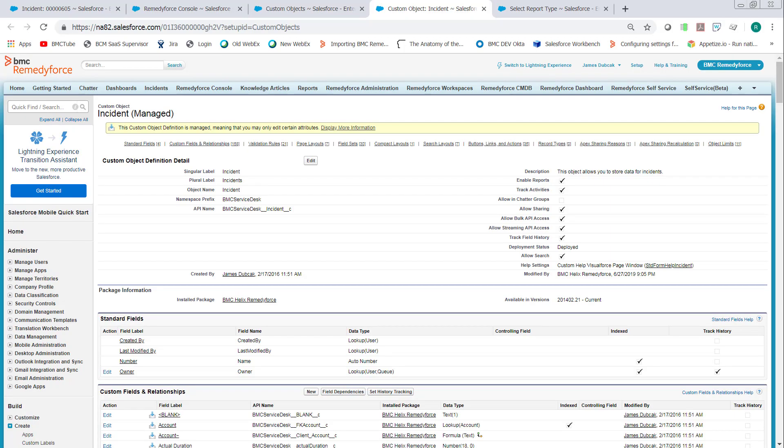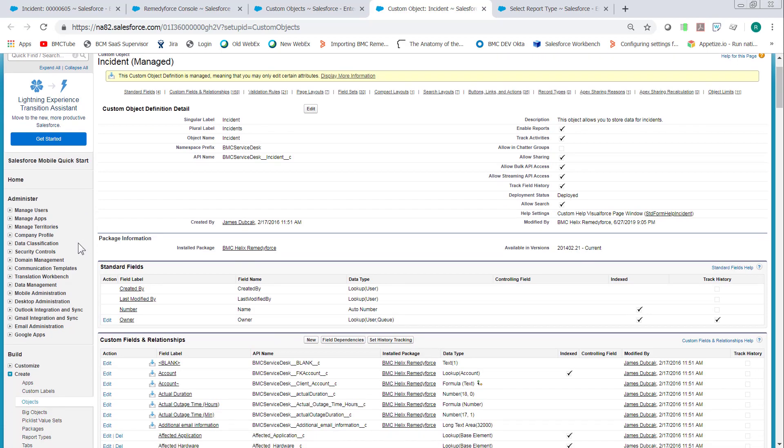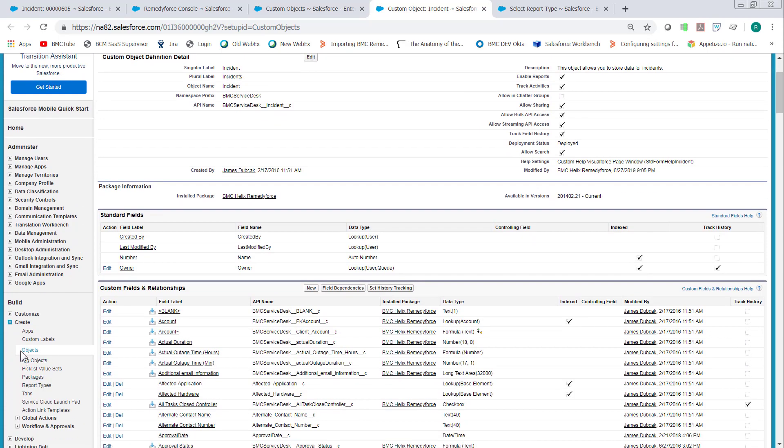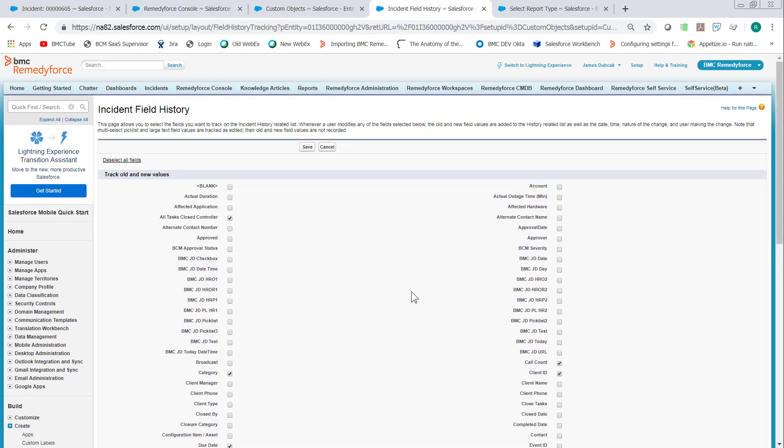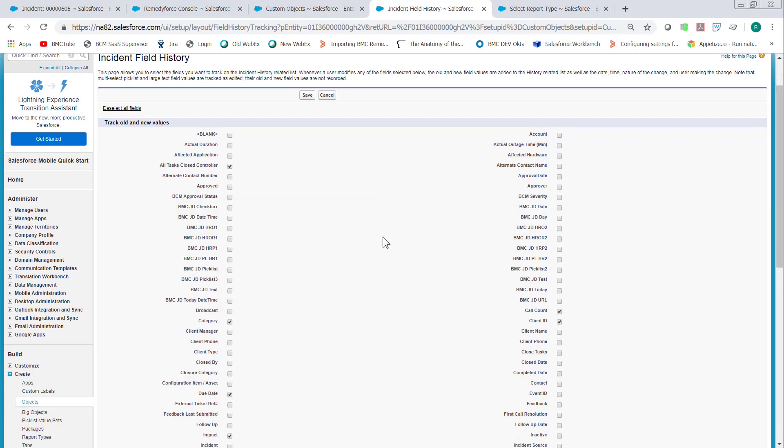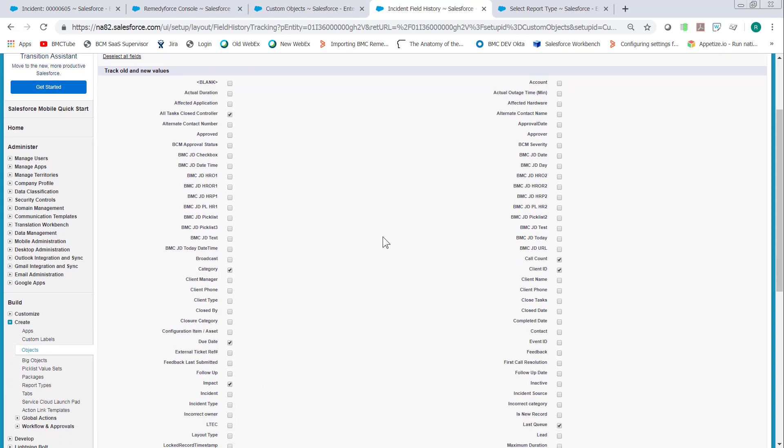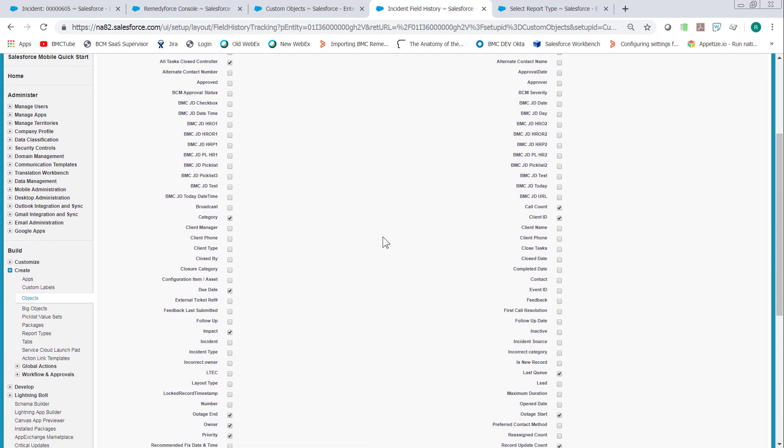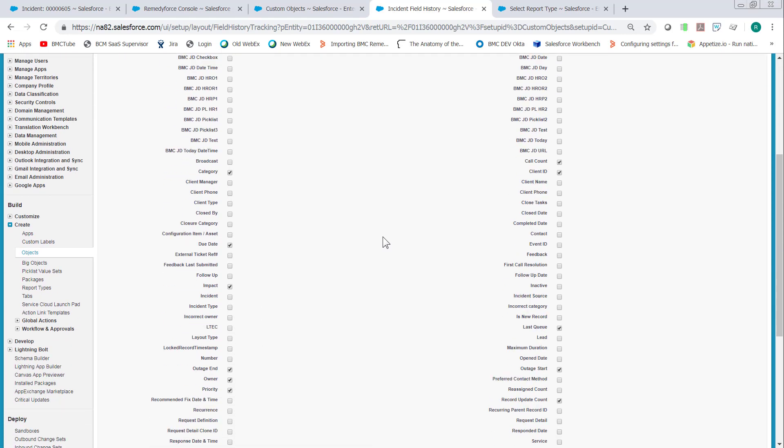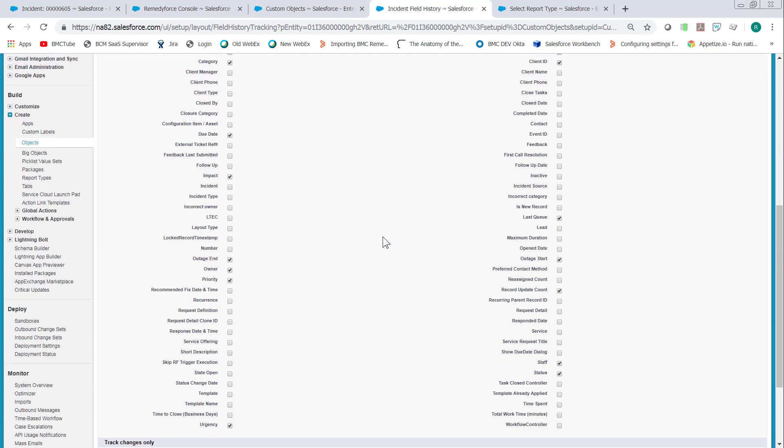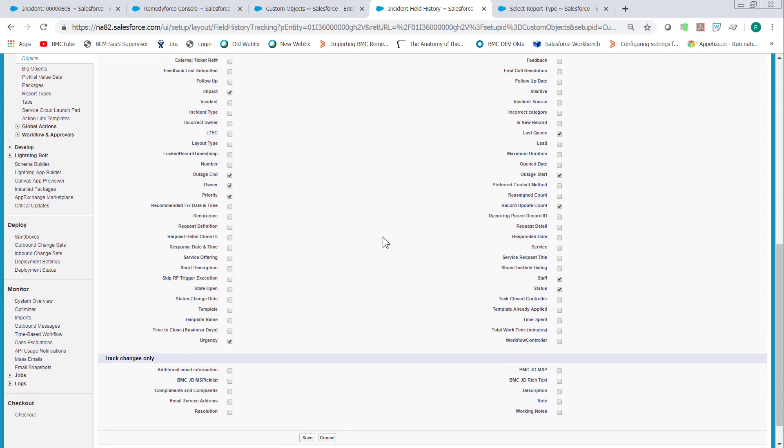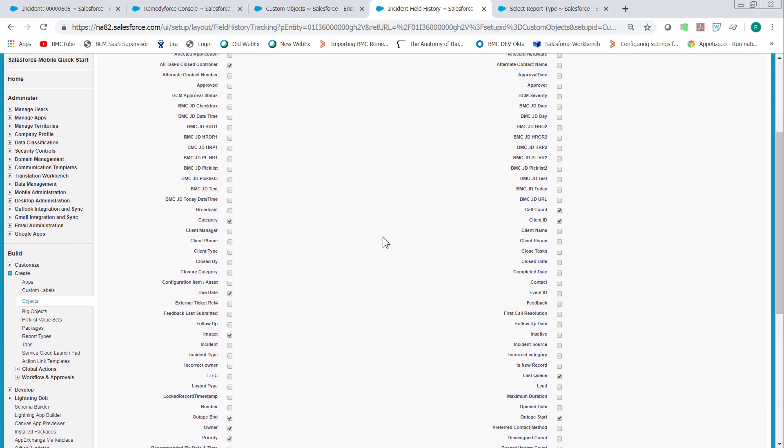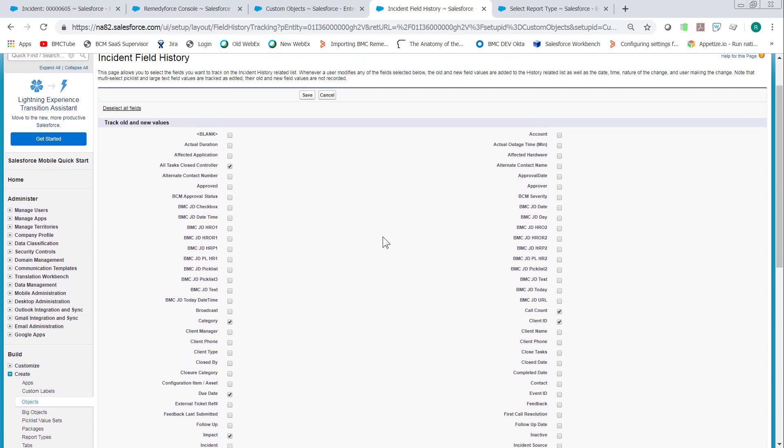If you don't have audit history turned on or set history tracking, you can go into setup for the object. In this case, we'll look at incidents. Go to create objects, locate the objects, and then there's set history tracking where you can select up to 20 fields. Salesforce, for a fee, will turn on more fields and longer tracking history where data is retained for longer periods. By default, it's 20 fields and 24 months the data is stored.